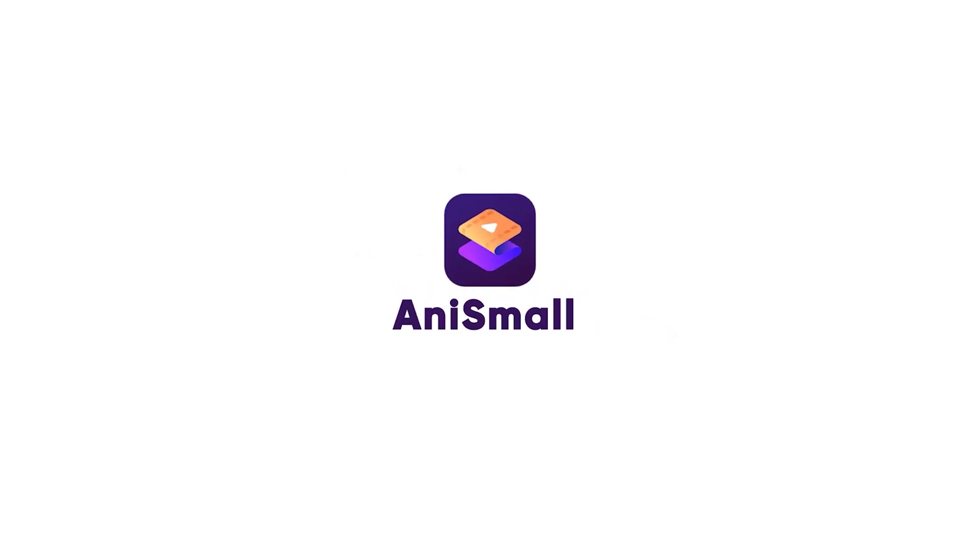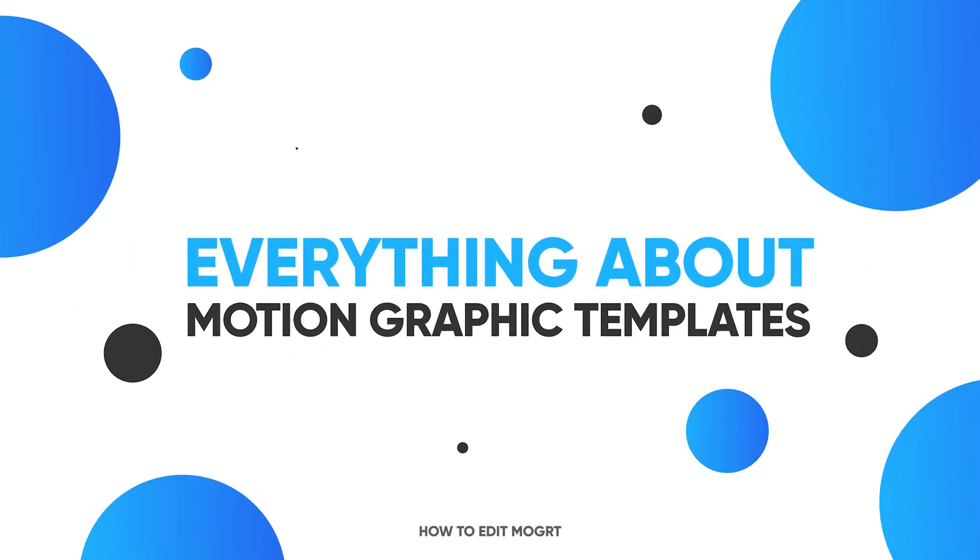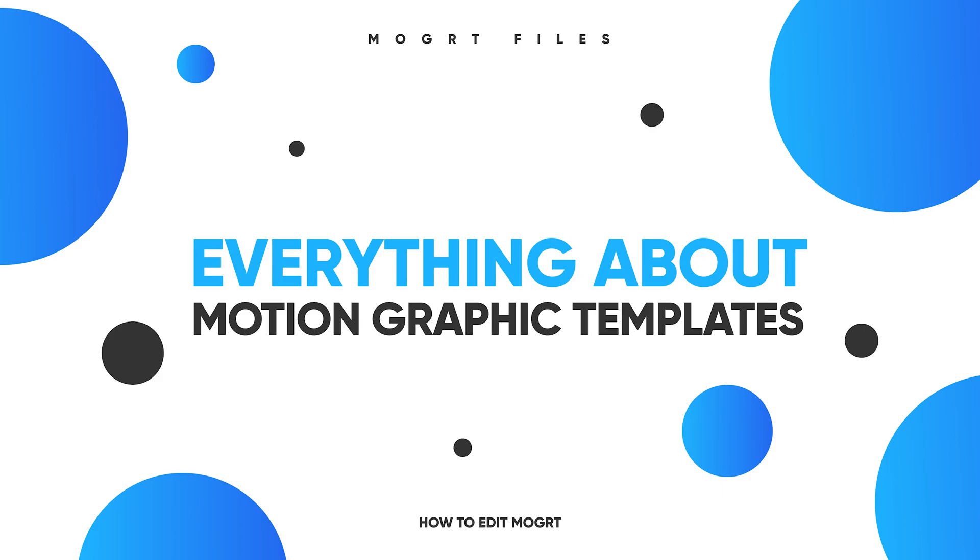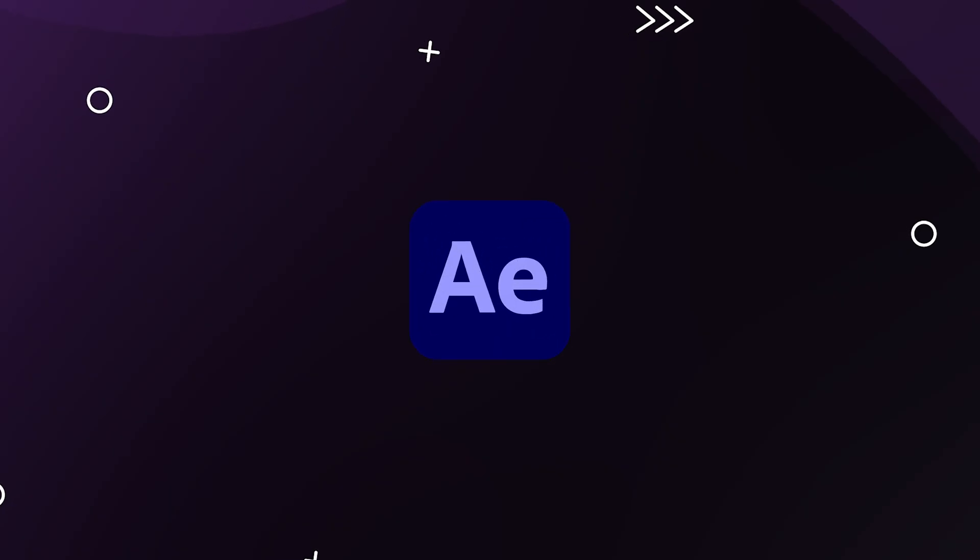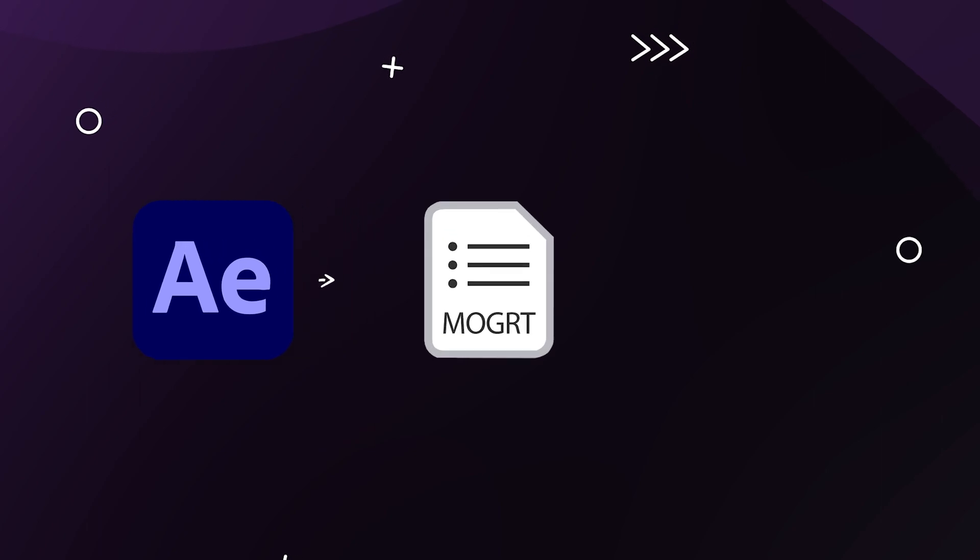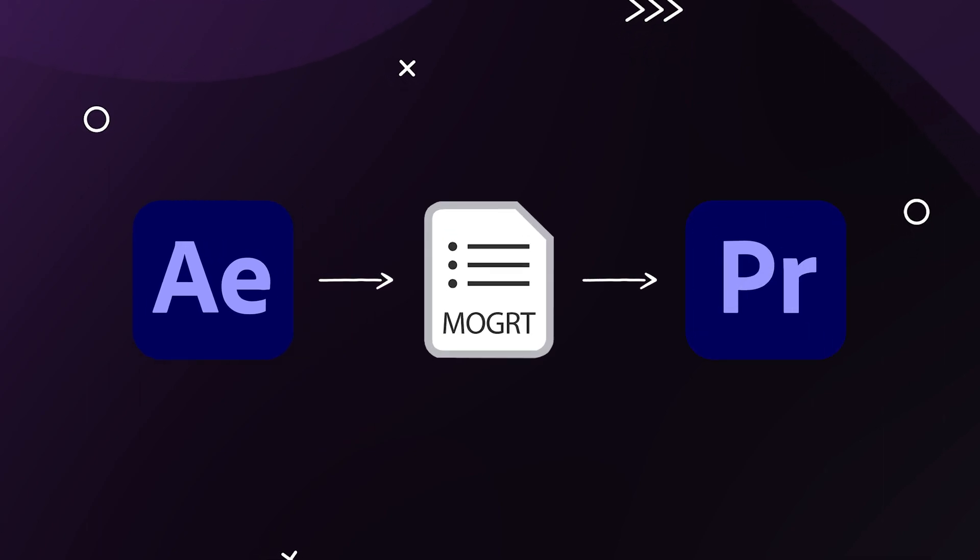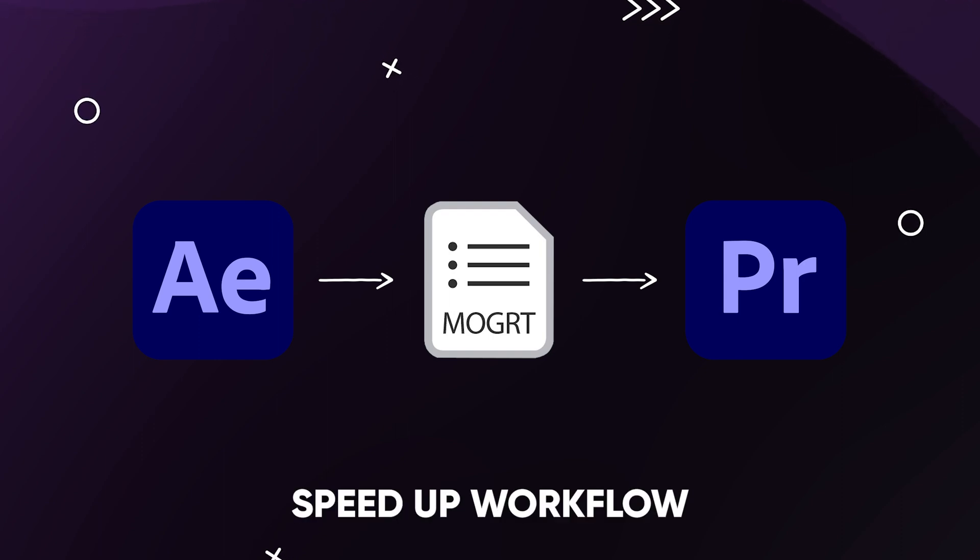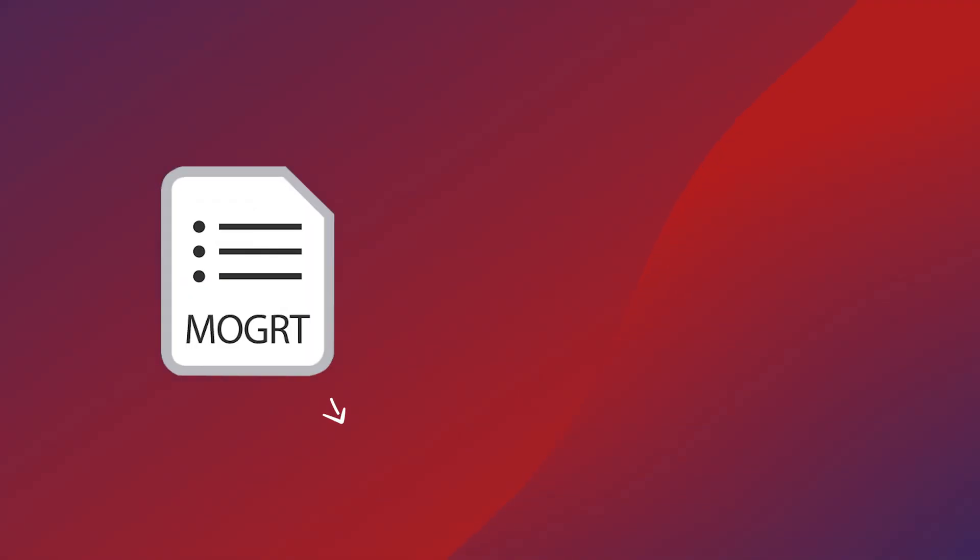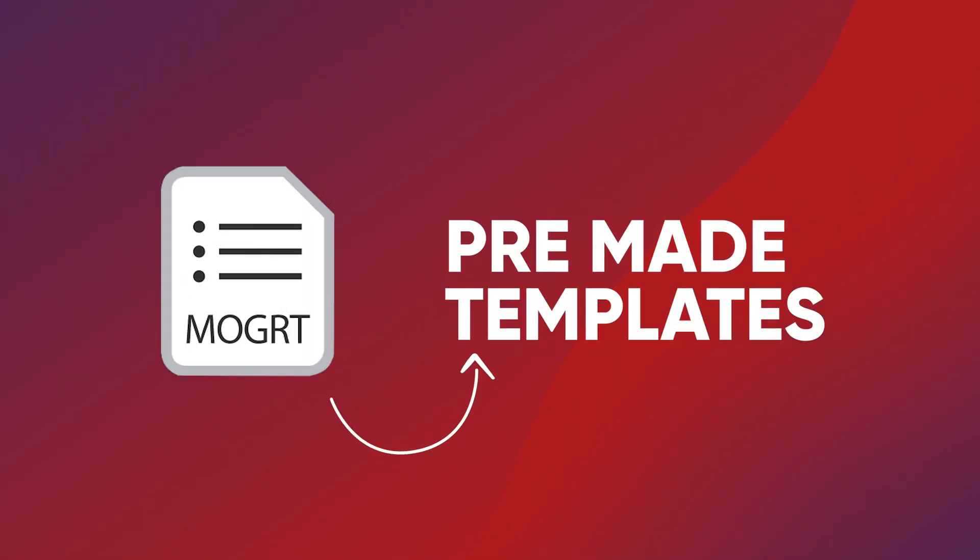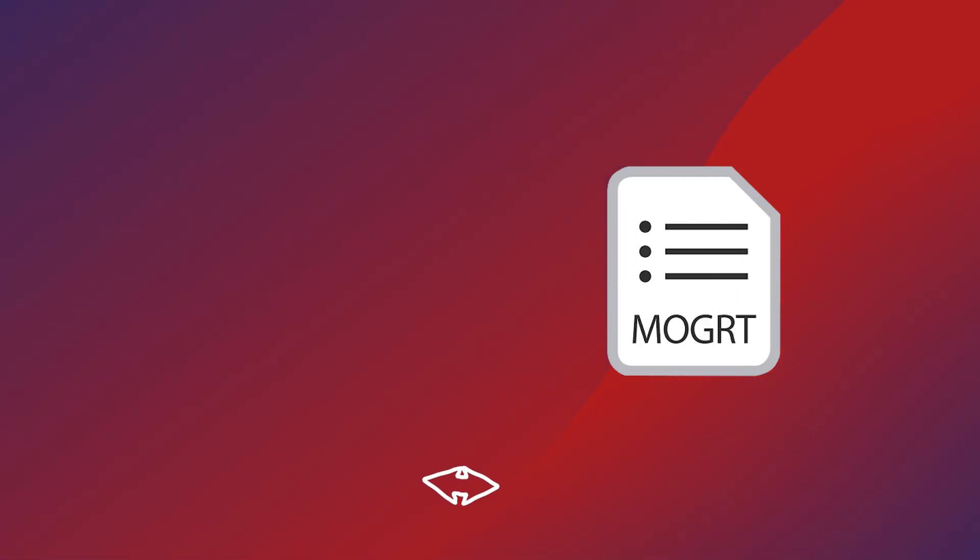This video is sponsored by AnySmall. In today's video we are going to be talking about MOGRT files, also known as motion graphic templates. MOGRT files are created in After Effects and then we are able to use these files in Adobe Premiere Pro to speed up our workflow. You can also say it's a pre-made template.